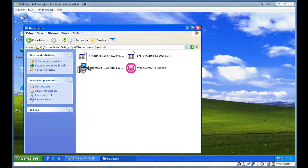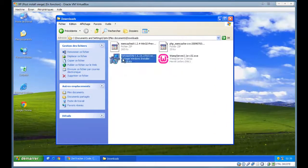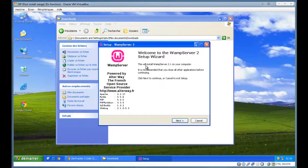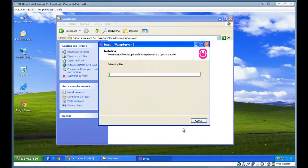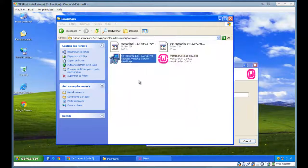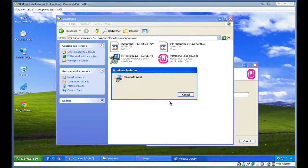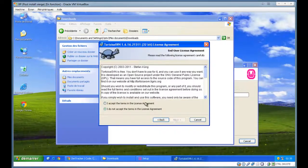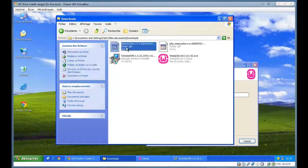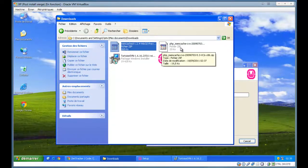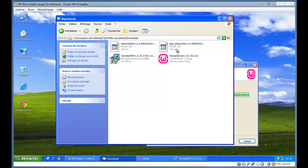First, I have downloaded some stuff: the WAMP server, the ZenClive, the memcache server, and the memcache DLL that I will give to PHP.